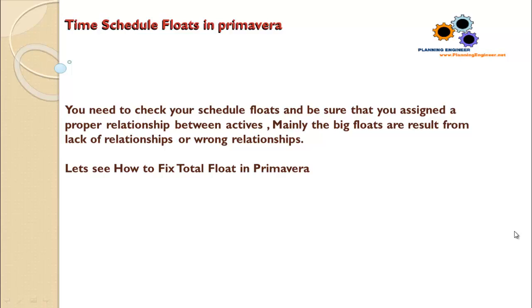Be sure that you assigned a proper relationship between activities. Mainly, the big floats are a result from lack of relationship or wrong relationships. So simply, let's go and see how to find and fix the wrong total floats in your schedule.